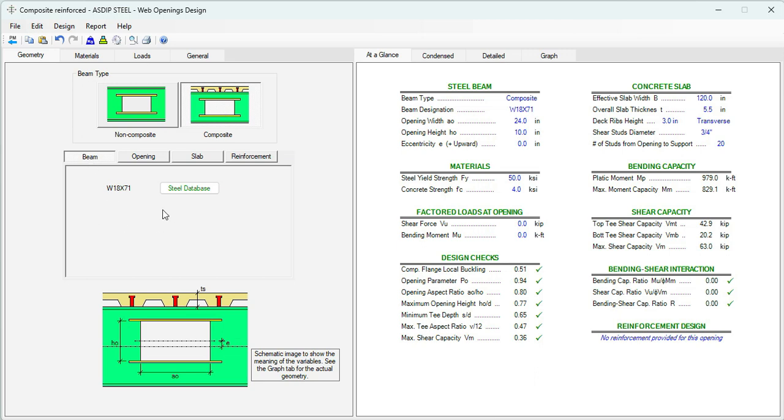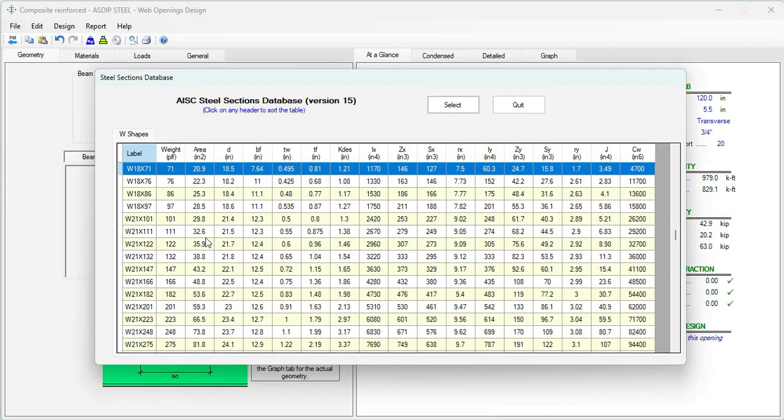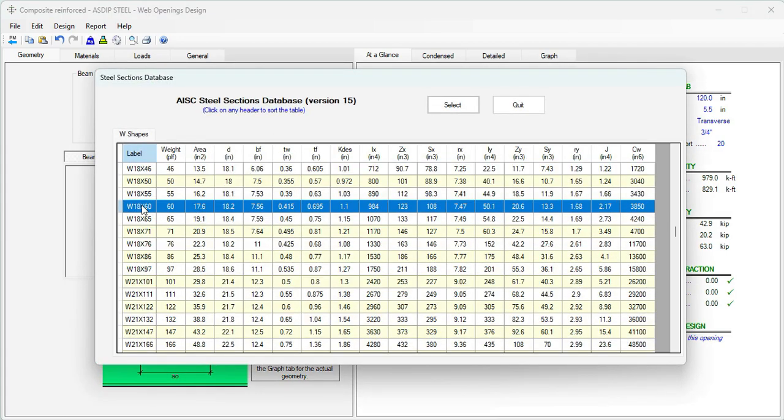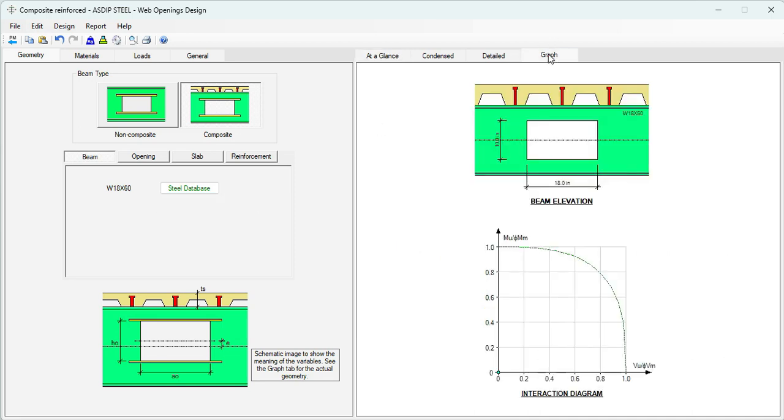In the Beam tab, we specify the beam size. We know that it's a W 18x60. Let's click on the steel database to select this size. Select, and the beam has been added to the template. To see graphically what we are doing, let's click on the graph tab.